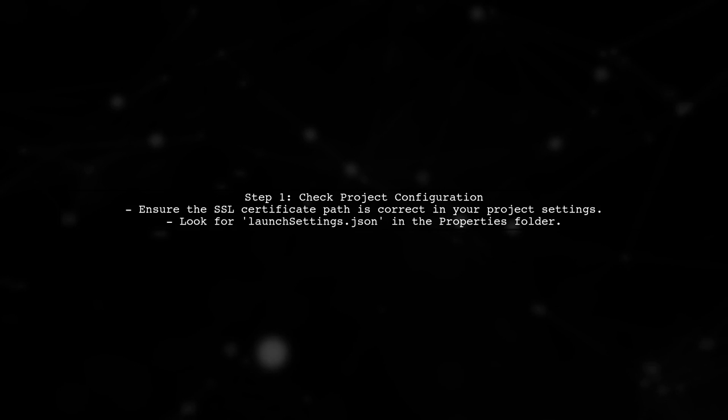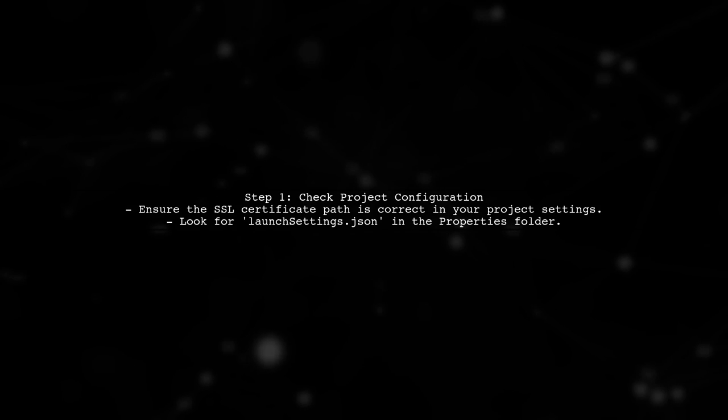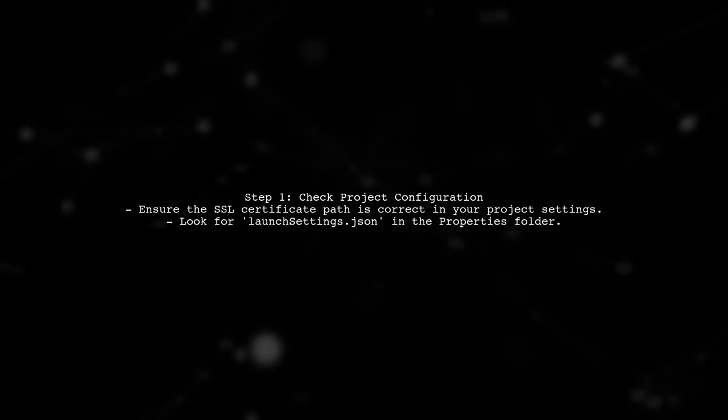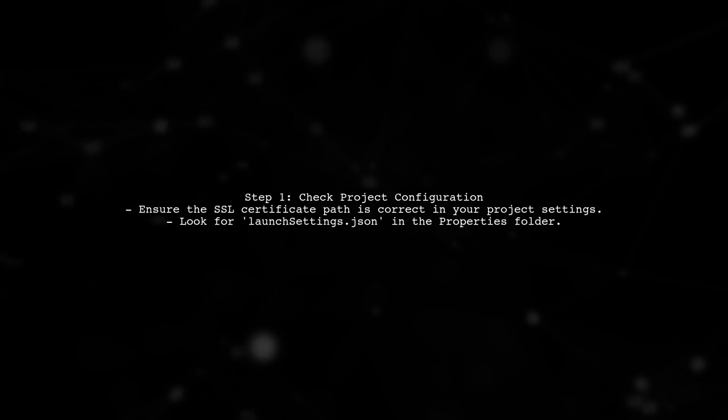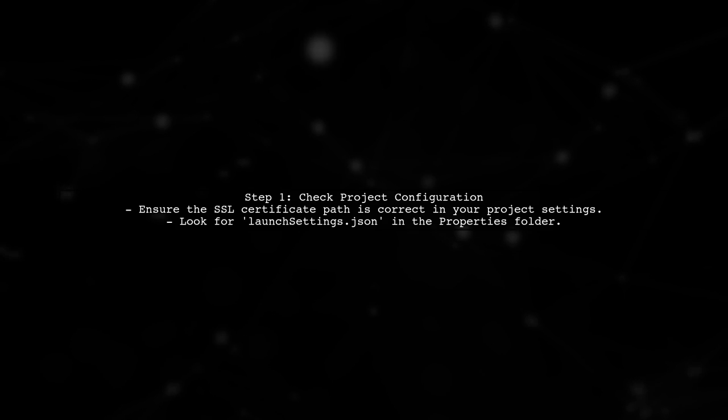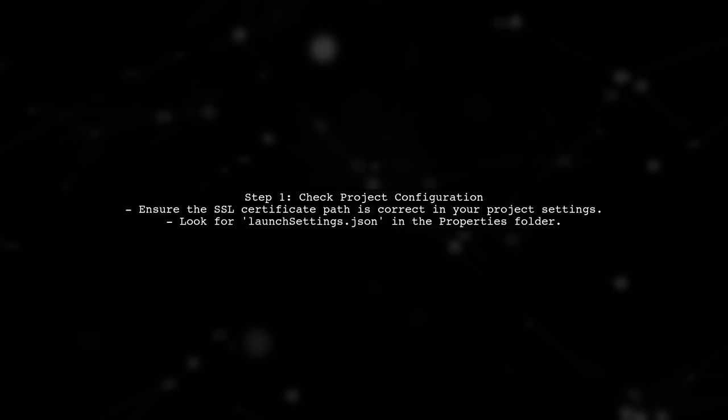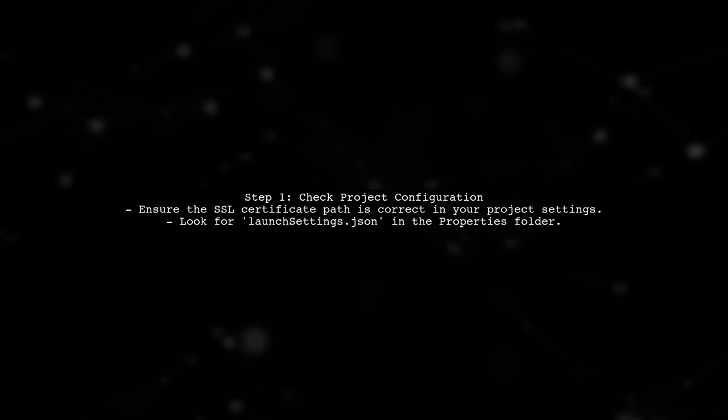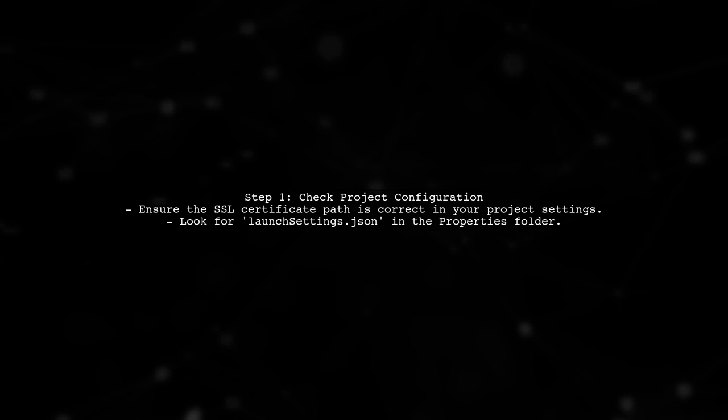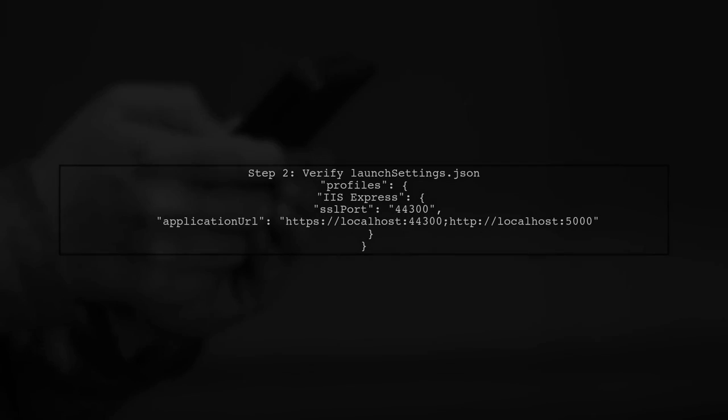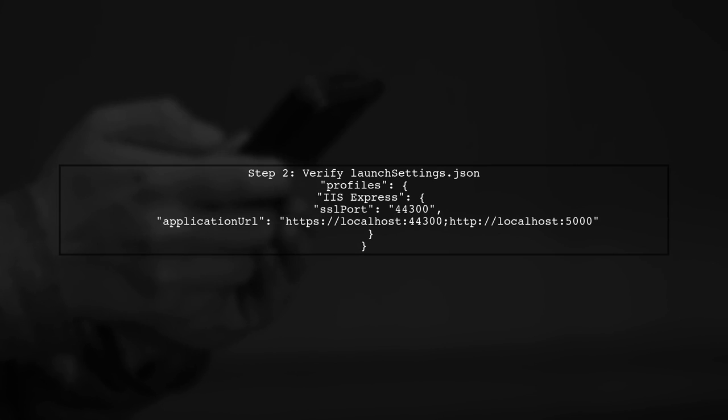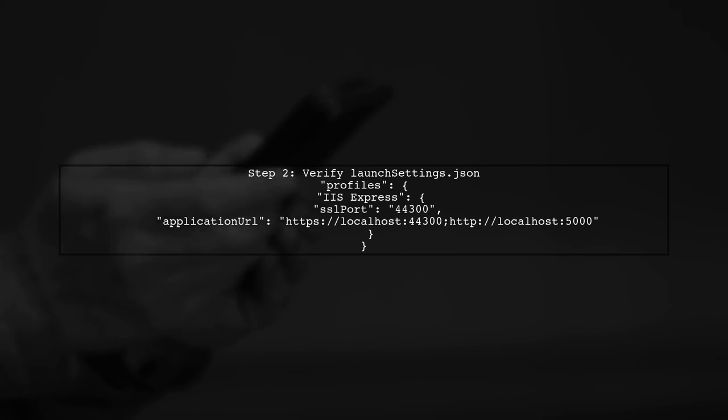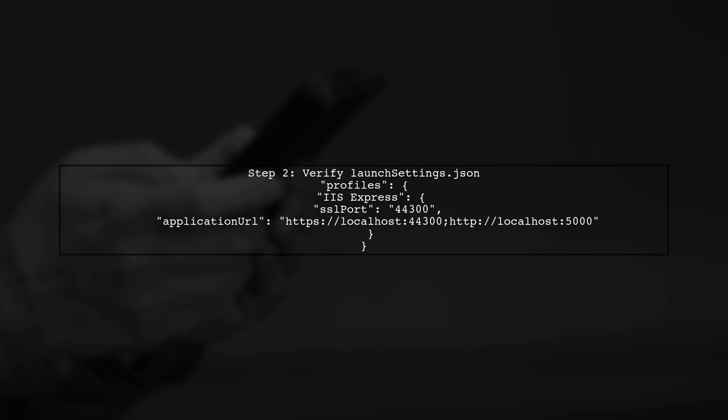The error message you're encountering indicates that the system cannot find a specified file related to your SSL certificate. Let's start by checking your project configuration. In the launchsettings.json file, verify that the SSL port and application URL are correctly set. This is crucial for the Kestrel server to locate the SSL certificate.